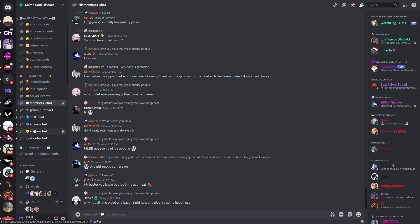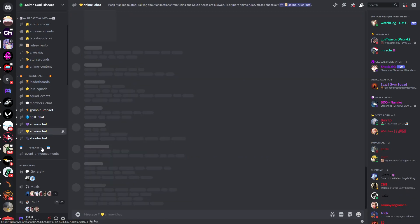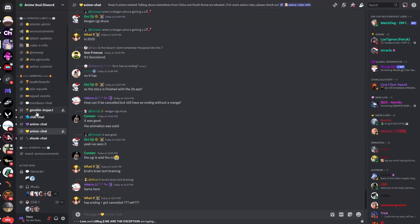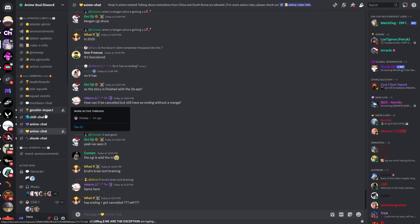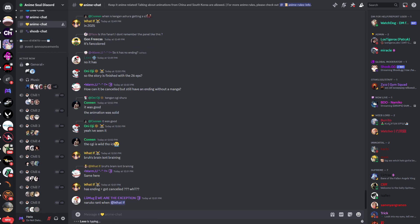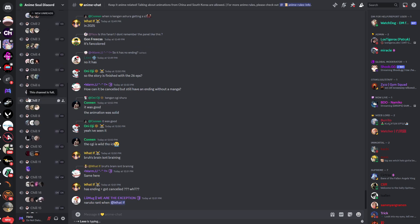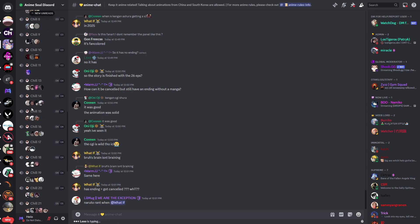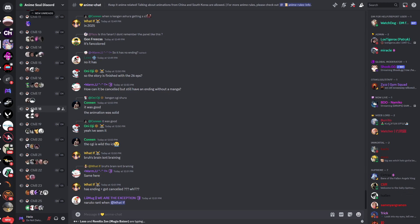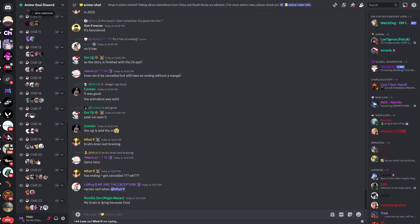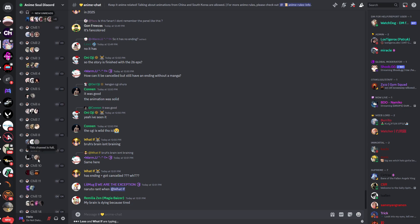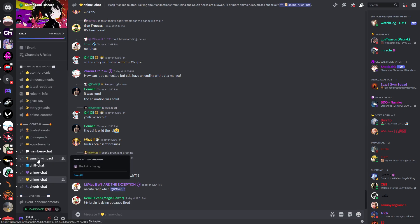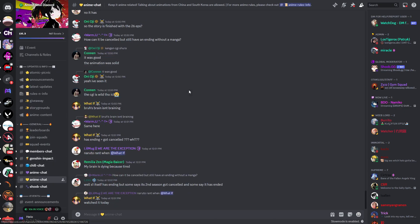Then you have some chill chat, anime chat, and some anime chats here as well. Below that you have voice channels. You can see there are a lot of voice channels with a lot of people in there, so you can really talk to many people if you're looking to talk. You can find people in this server that are willing to speak.